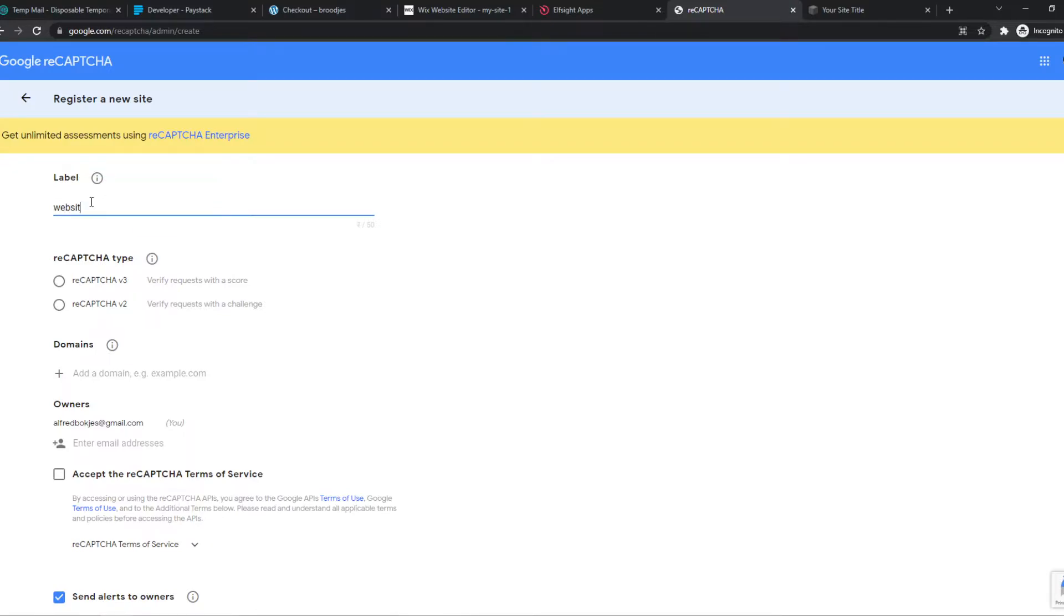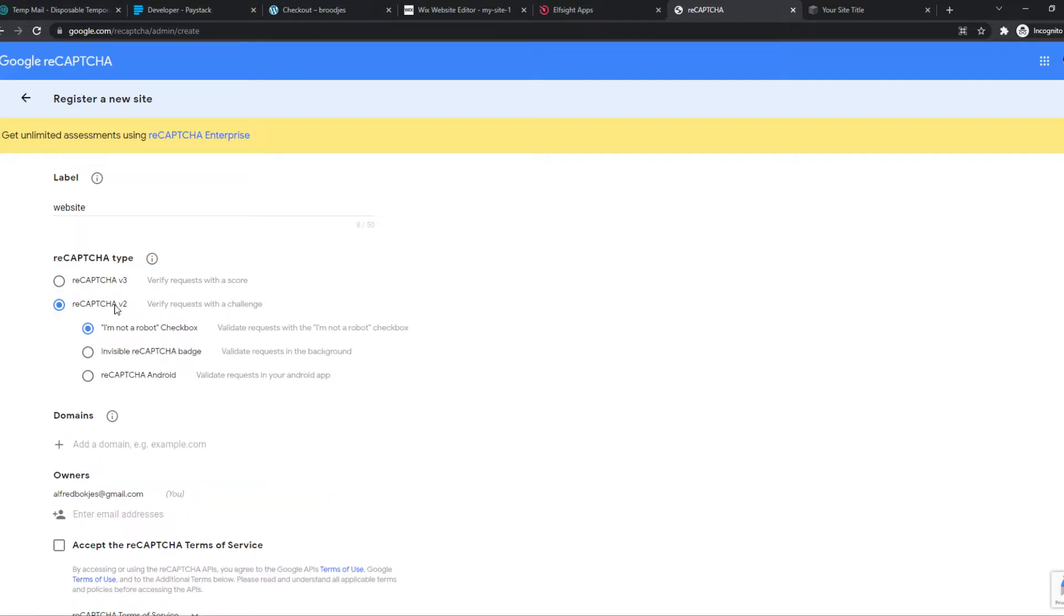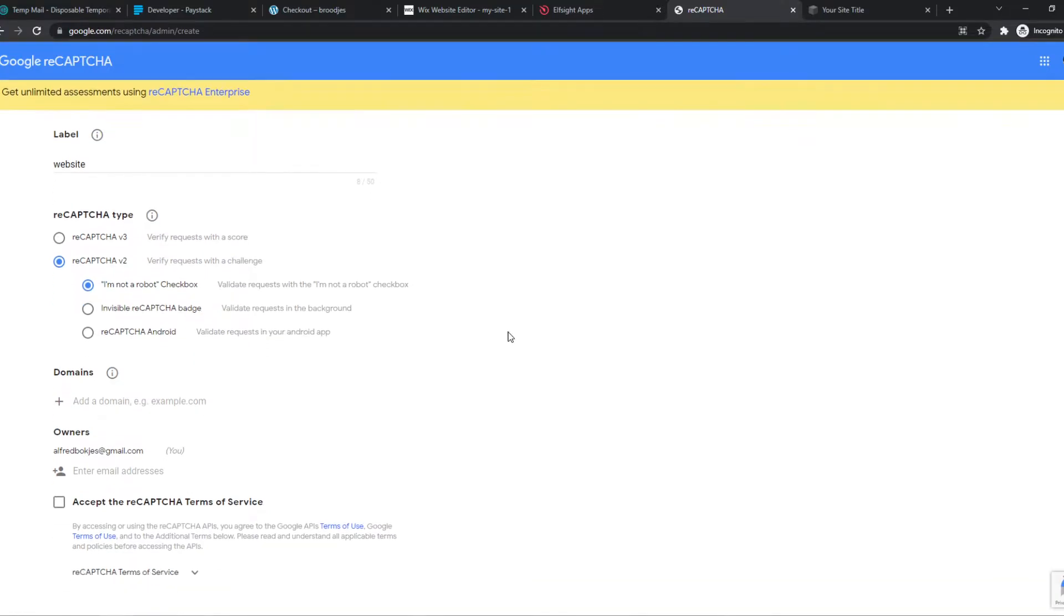Let's give this a label like website, and then we have to choose a type. We have to choose the second one, v2, and we have to choose the first option, 'I'm not a robot' checkbox.